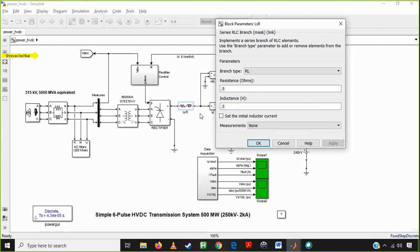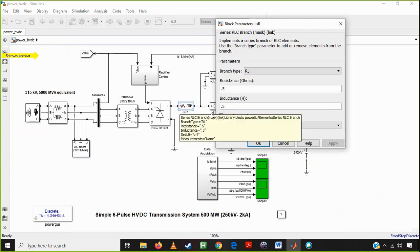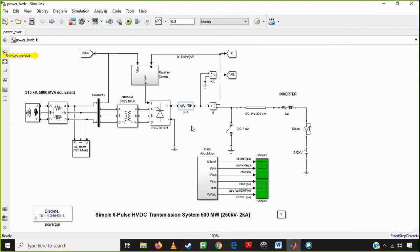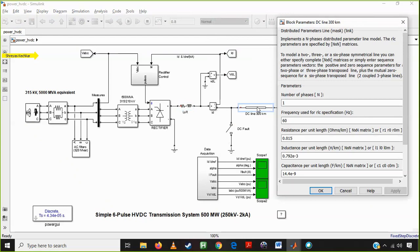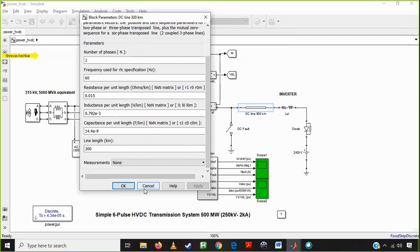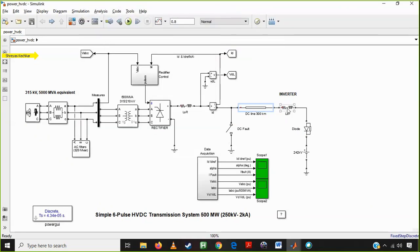The output of the rectifier has pulsation, and the smoothing inductor smooths that. A second function of the smoothing inductor is that when there is a DC fault, it limits that fault current. So there are two functions: reducing pulsation and limiting fault current. This is a DC line of 300 km — it is a long DC line. There is a 60 Hz system and 300 km on both sides. On the other end, 300 km, is the inverter.